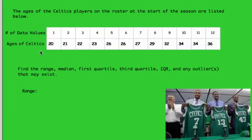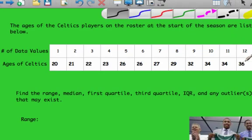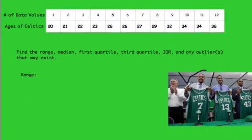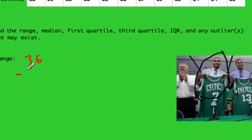The first thing asked for is the range. Once the data values are arranged in order, it's easy to find. The range is just the difference between the highest value — Kevin Garnett's age of 36 — and the lowest value, which is 20. That youngest player is a rookie from Ohio State named Jared Sullinger. So we do 36 minus 20.